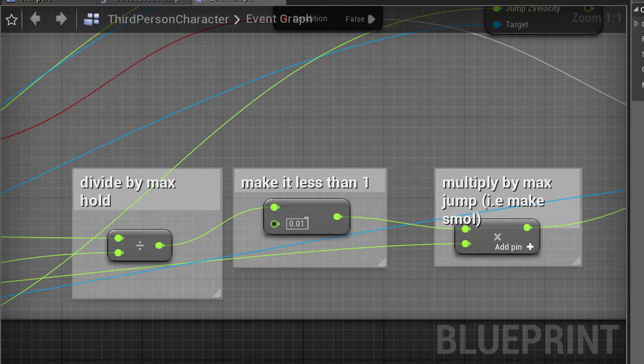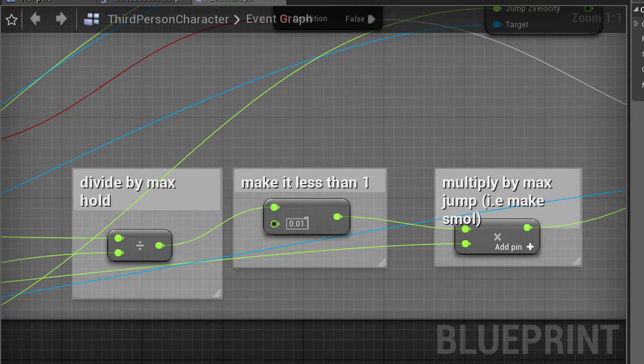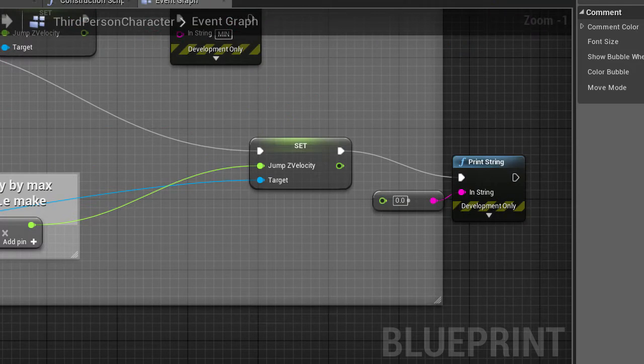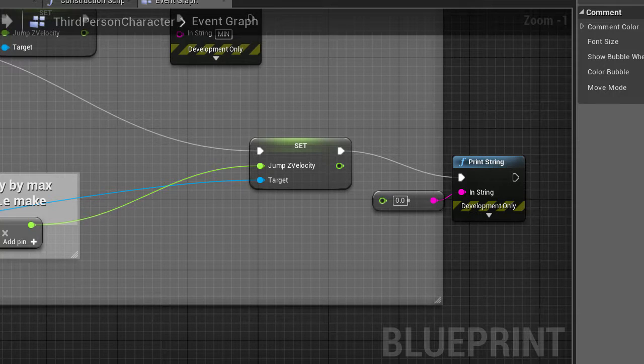Next, I subtracted it by a small value just to make sure that holding it to the max and holding it to just before the max would have a bit more of a difference. And then I multiplied this fraction by maximum jump. So it should have the effect of proper fraction of the maximum jump that is possible.